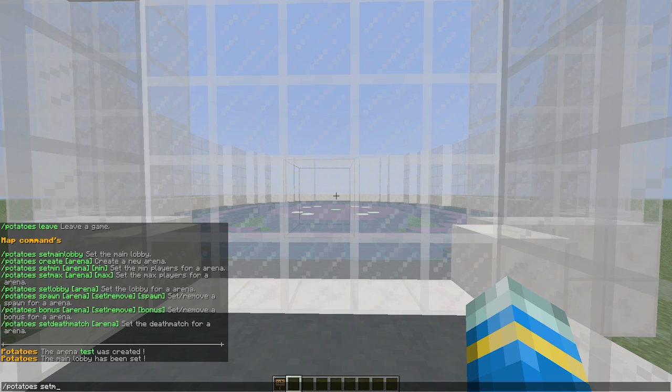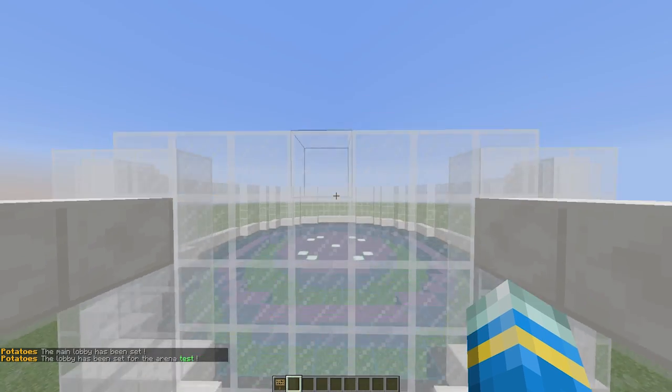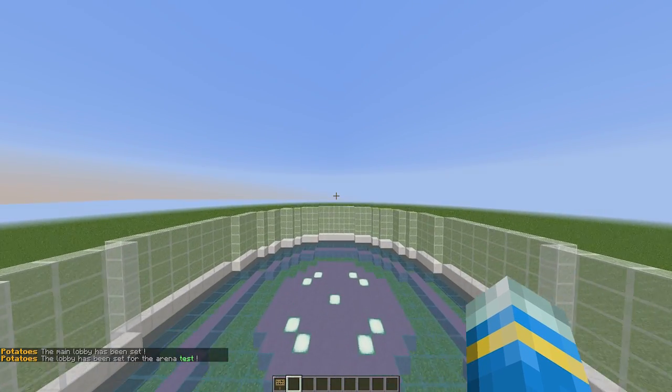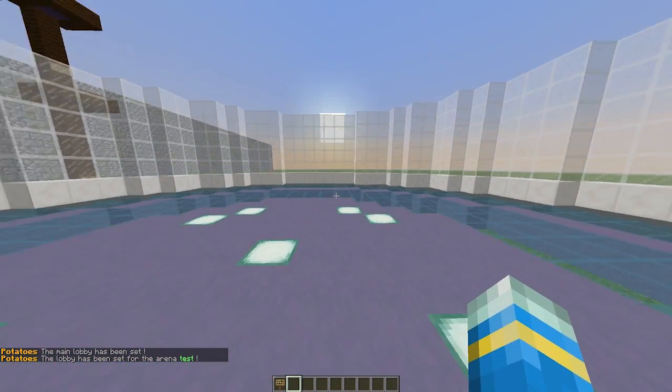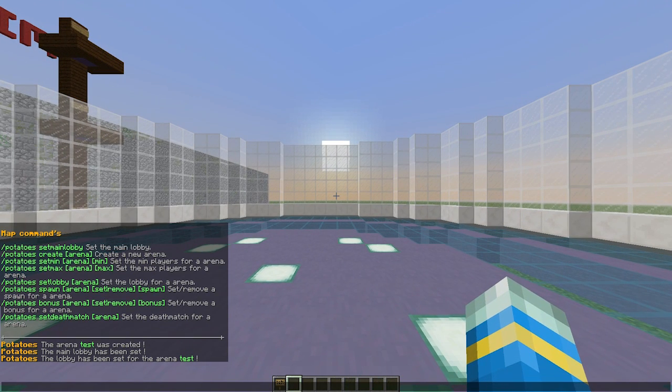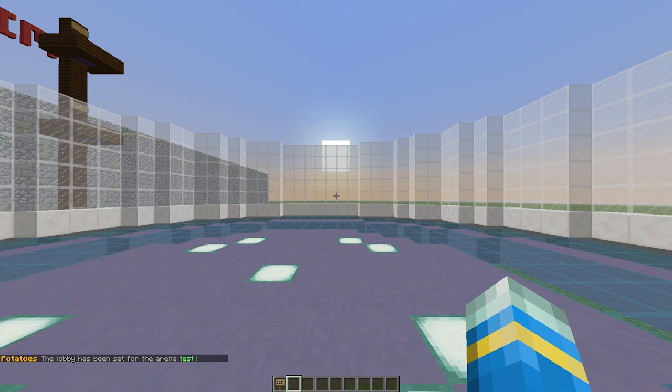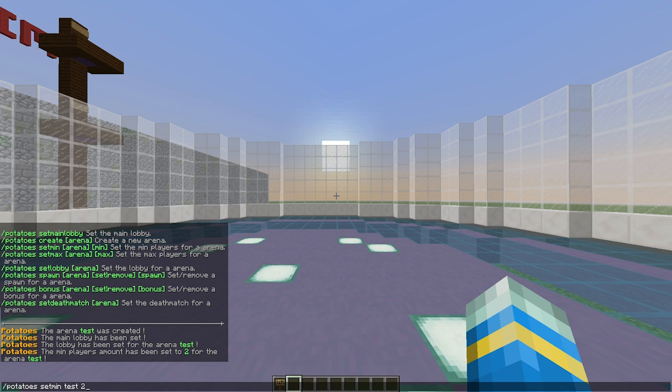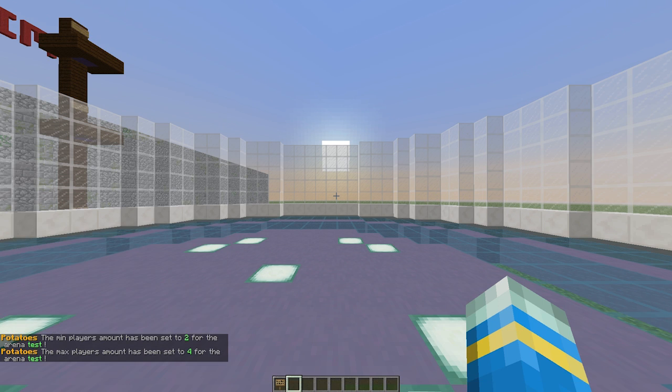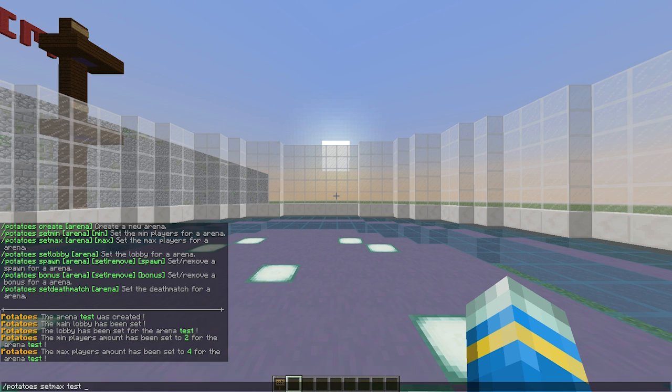We're going to set the lobby for the specific arena we just created, so set lobby test. Once you've done that, fly back into the arena and now we can set the min and max players. The minimum is going to be two and the maximum is going to be four.